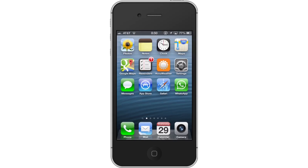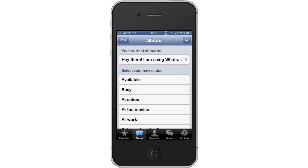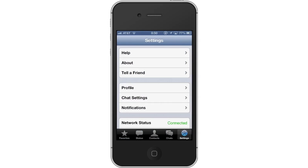First, open the WhatsApp application. Next, tap Settings. This is located on the far right of the bottom navigation bar. In here, we have many options to configure such as profile, chat, and notification settings.